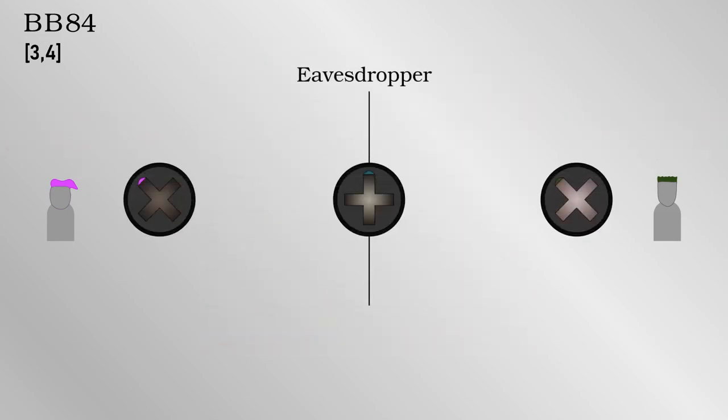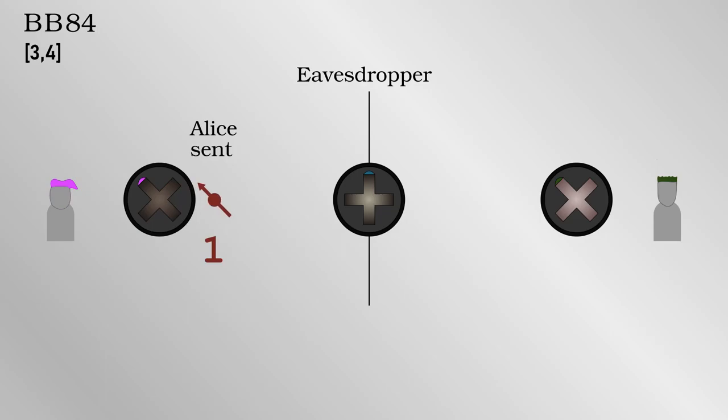However, let's now imagine there is an eavesdropper, who has measured and resent the photons. Because the eavesdropper doesn't know which basis was used to send out the photons, they will inevitably use the wrong one at some point and mess up the communication between Alice and Bob.